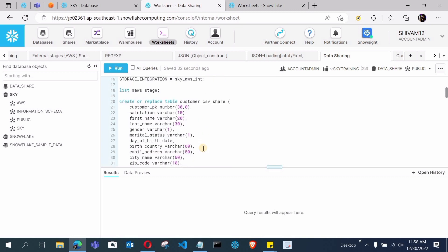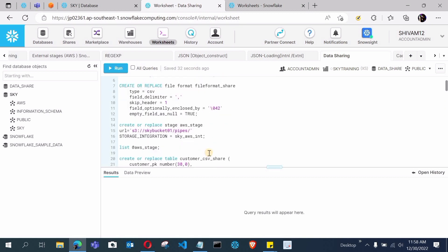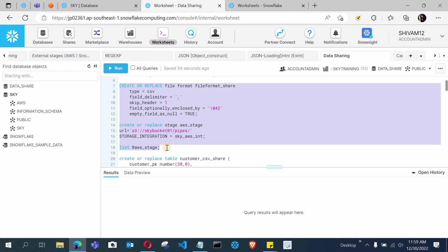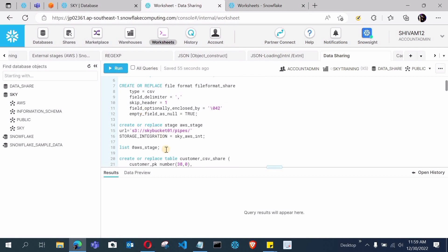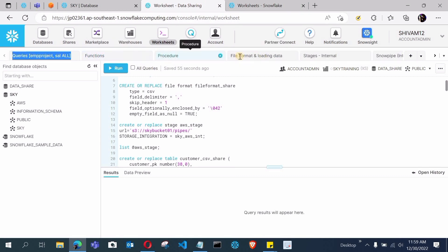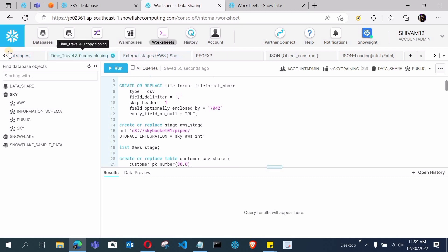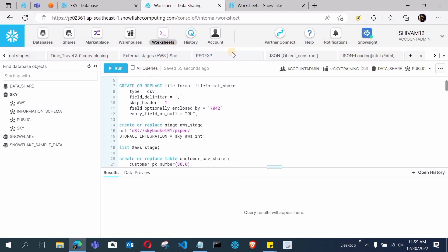You can use both the old classic UI and SnowSight at the same time. This method will definitely work on all systems. If you face any problem, text me on Instagram or use the comment section — I will definitely help you out. That's it for today's session. In the next tutorial we will cover basic DDL and DML commands of Snowflake, which is important for beginners.